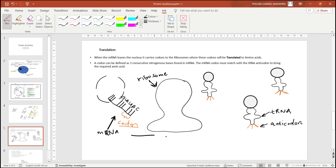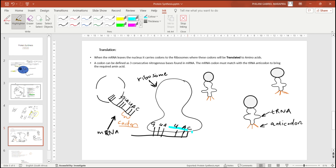The mRNA attaches to the ribosome. Every set of three consecutive nitrogenous bases in the mRNA is called a codon. So UAC is a codon, and GUA is also a codon. A codon is defined as three consecutive nitrogenous bases found in mRNA.